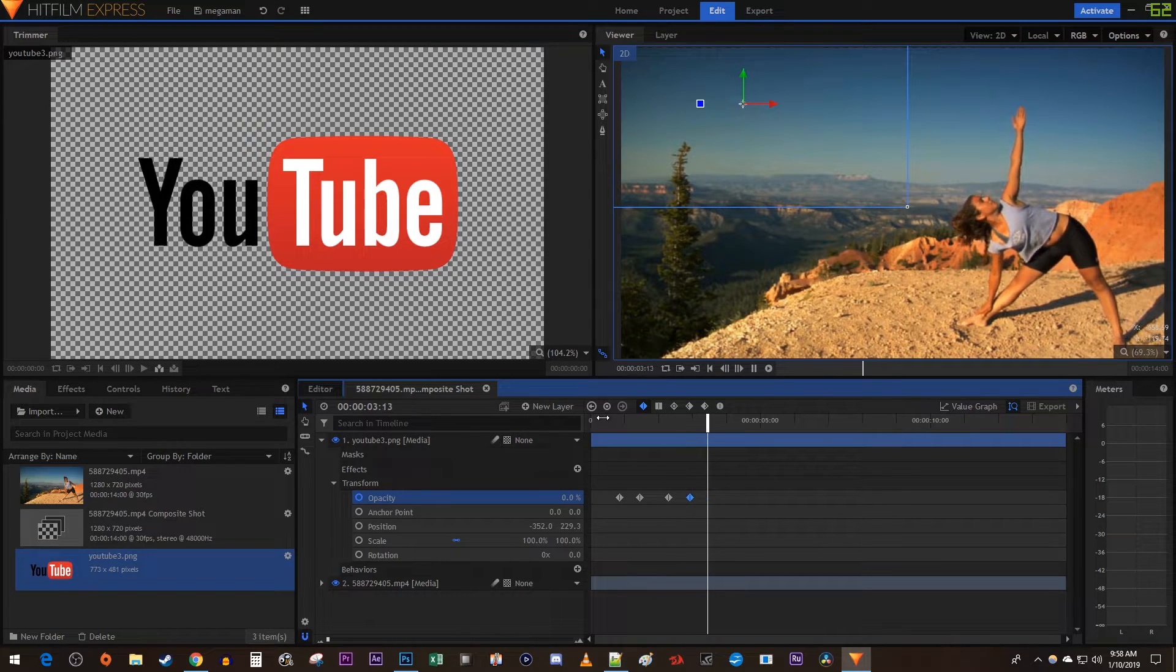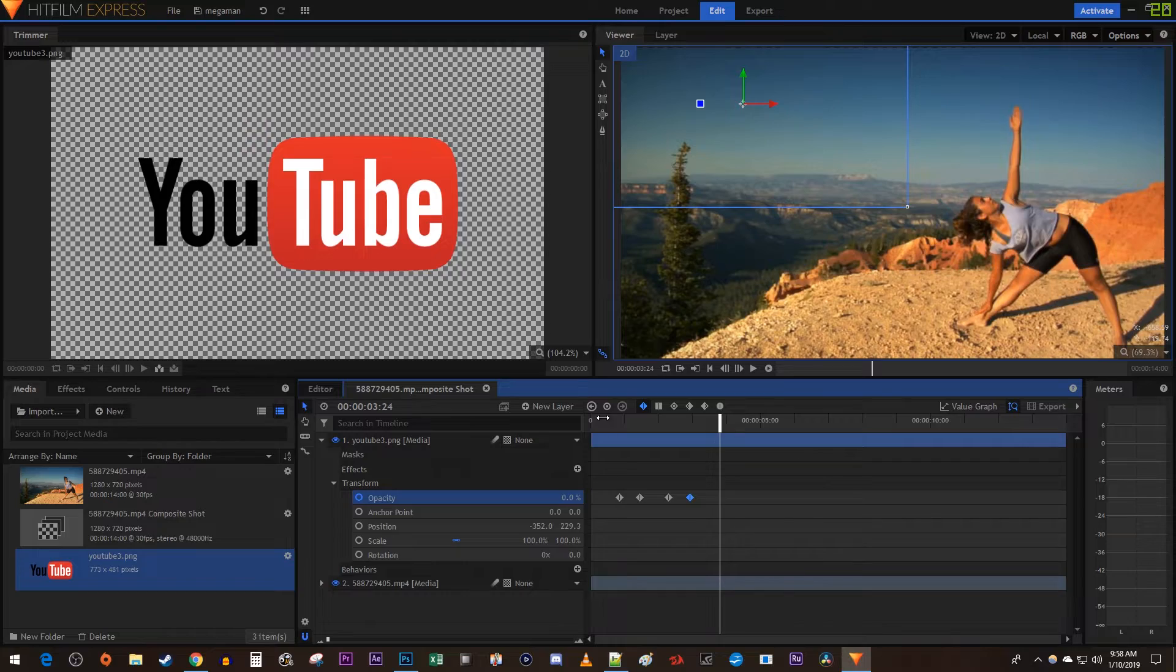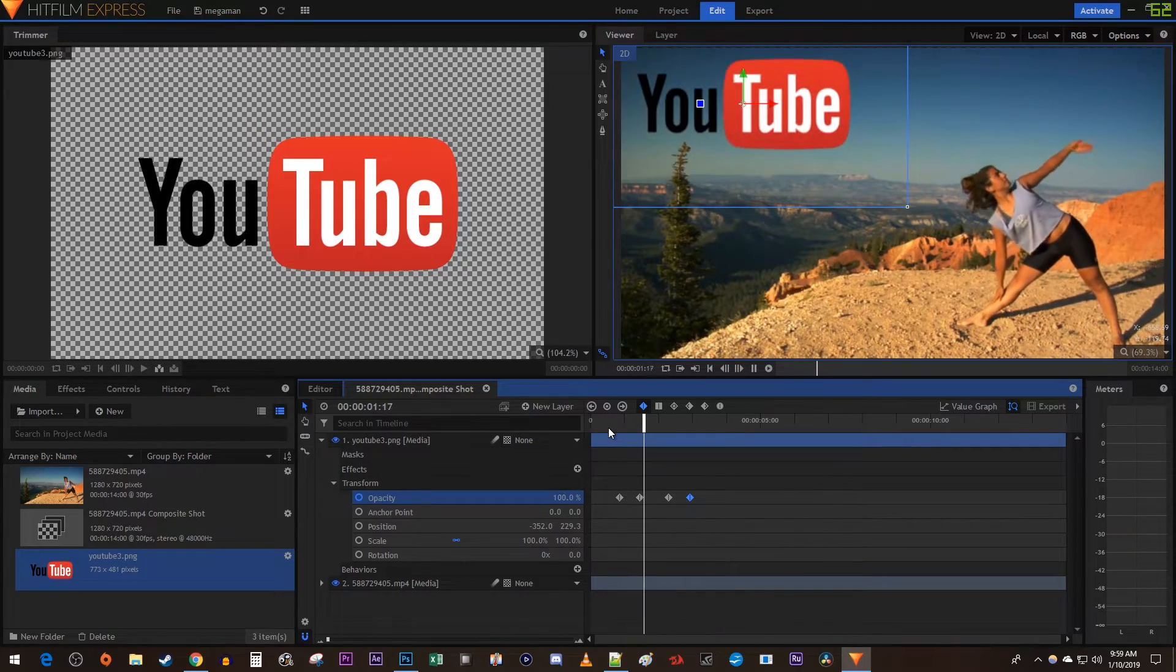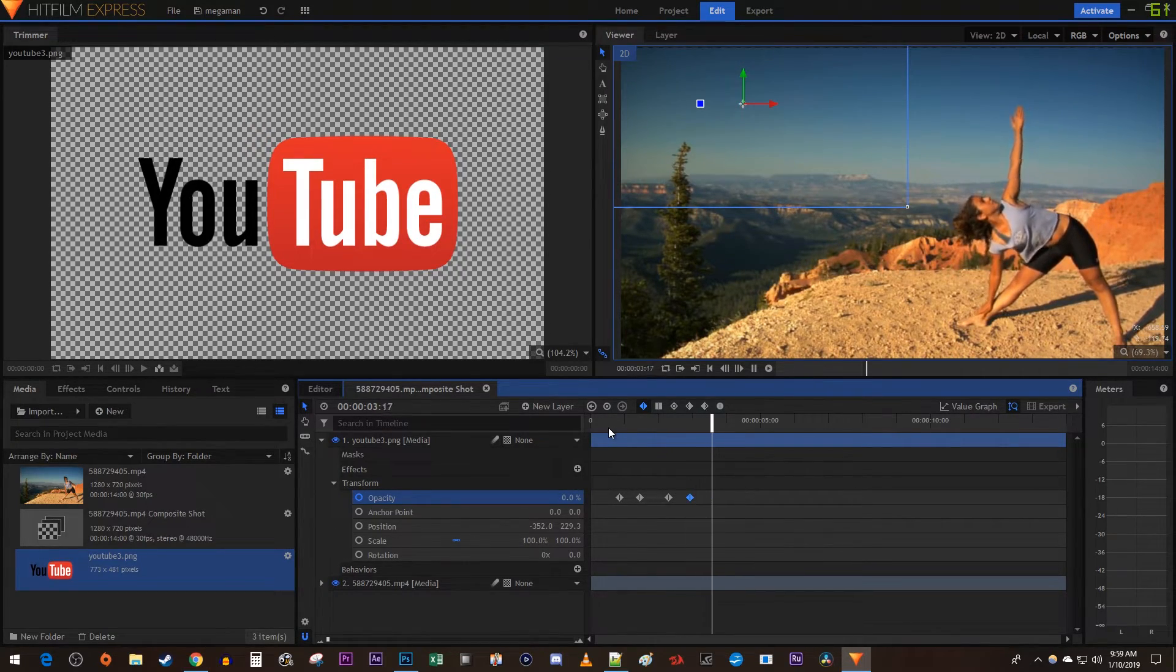This also works for other objects like text, just keyframe its transform properties instead. And that's it for this tutorial. Thanks for watching and see you next time.